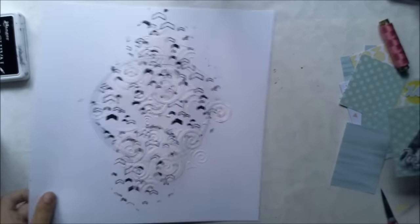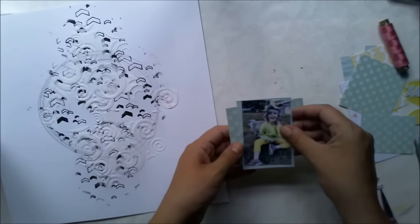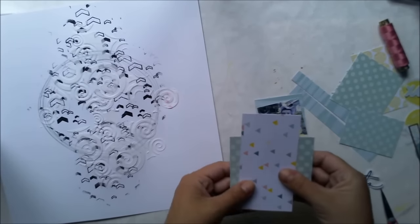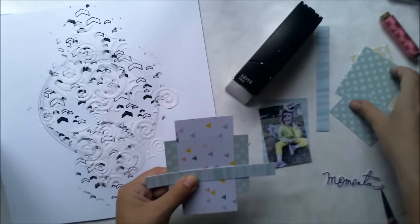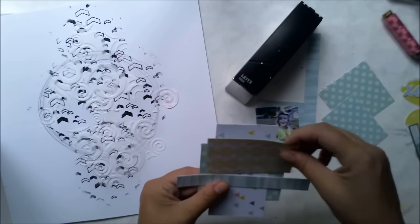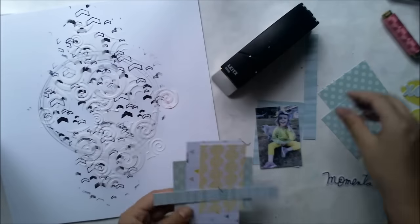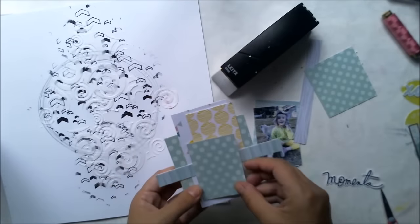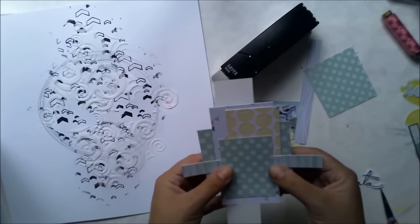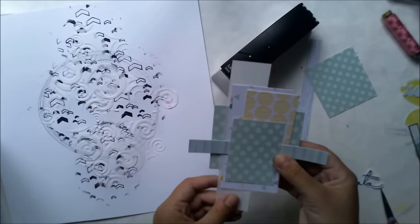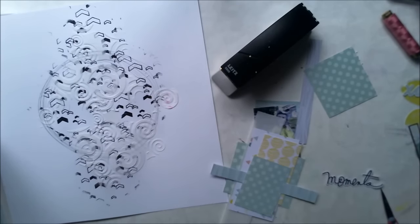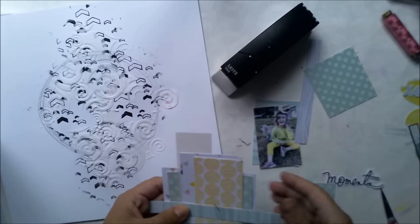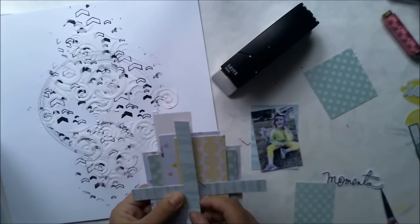While the texture paste is drying, I'm using the scraps of my Sending Sunshine paper kit to create a paper cluster behind my photograph. I'm using very light-toned papers: light green, light yellow, and even white vellum. I want this layer to be quite peaceful.